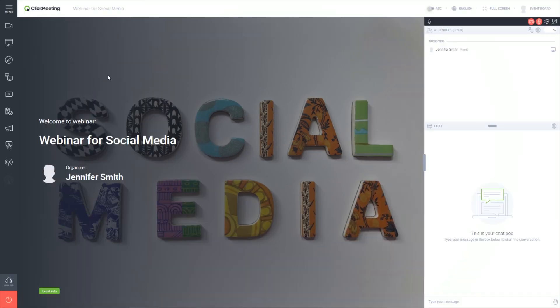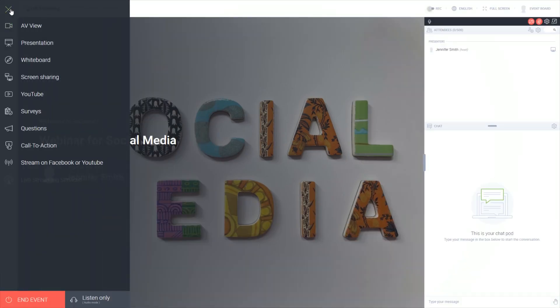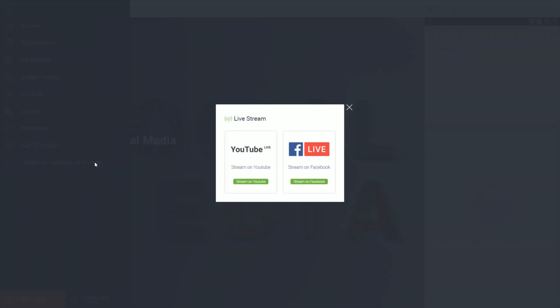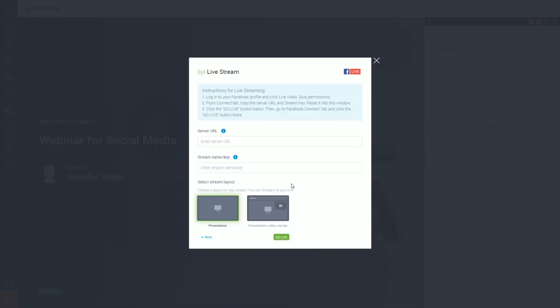Go to your webinar room and choose the stream on Facebook or YouTube option from the menu. Click on the add live stream button. In the pop-up, click the Facebook live button. We will get back to this window in just a few seconds.